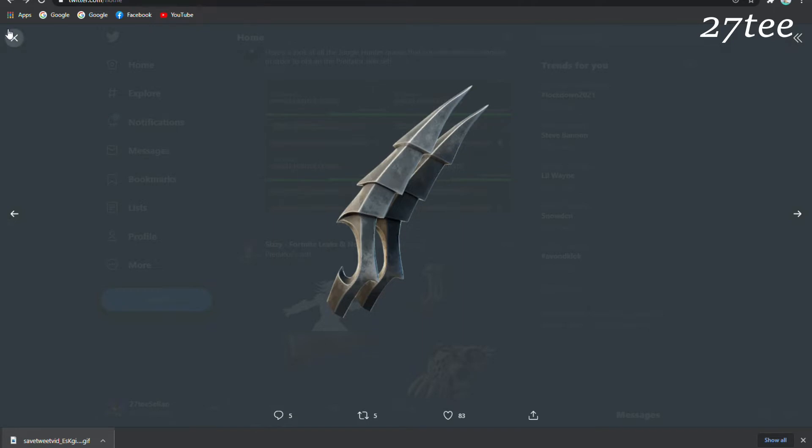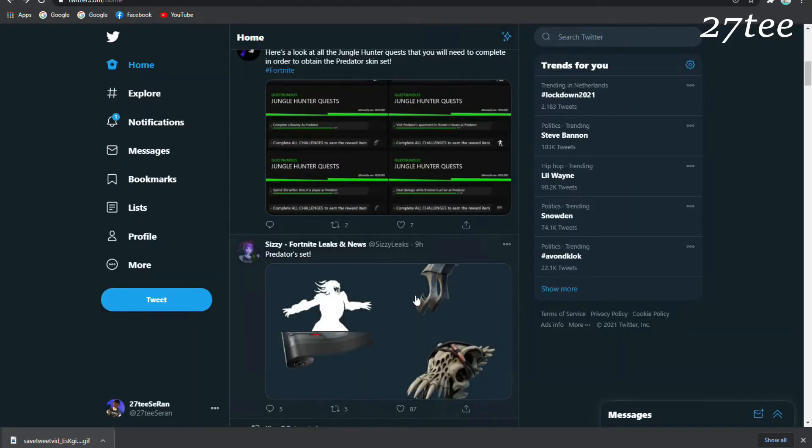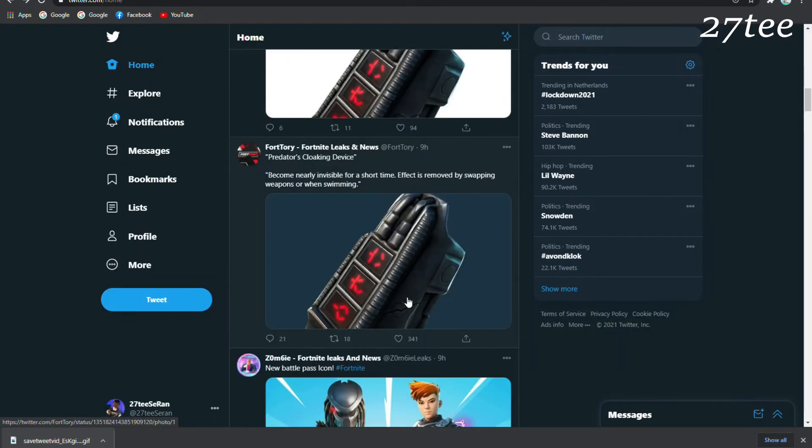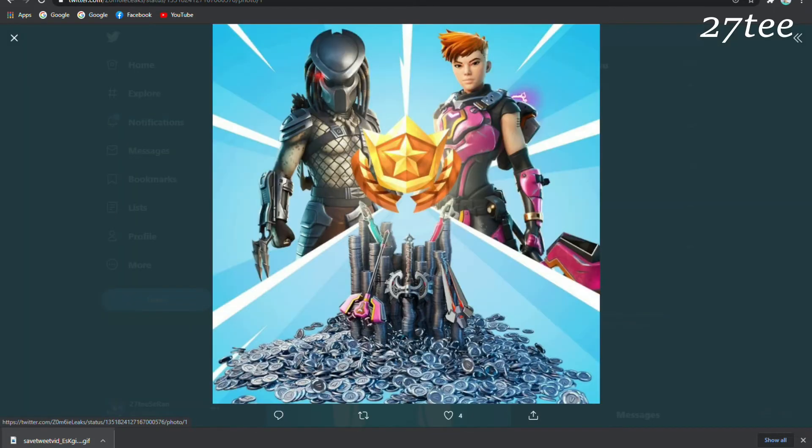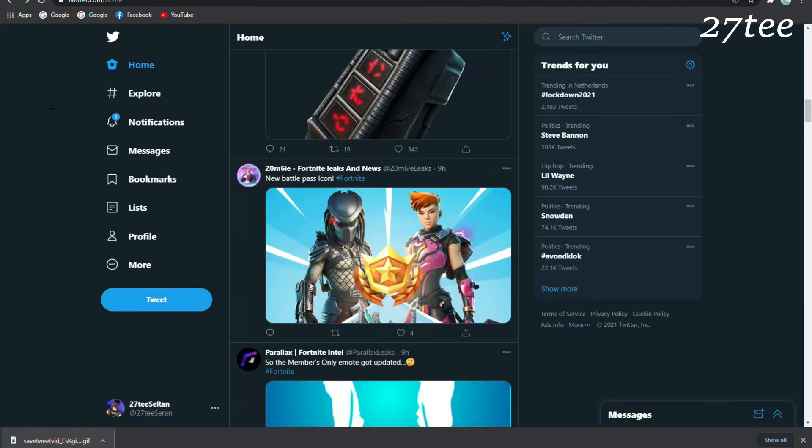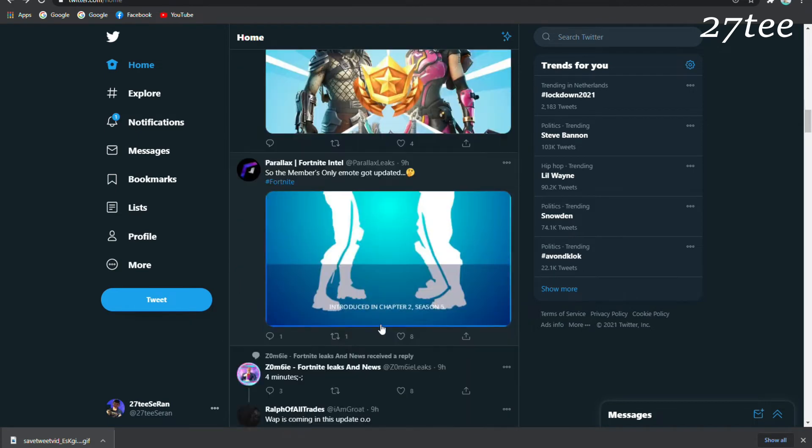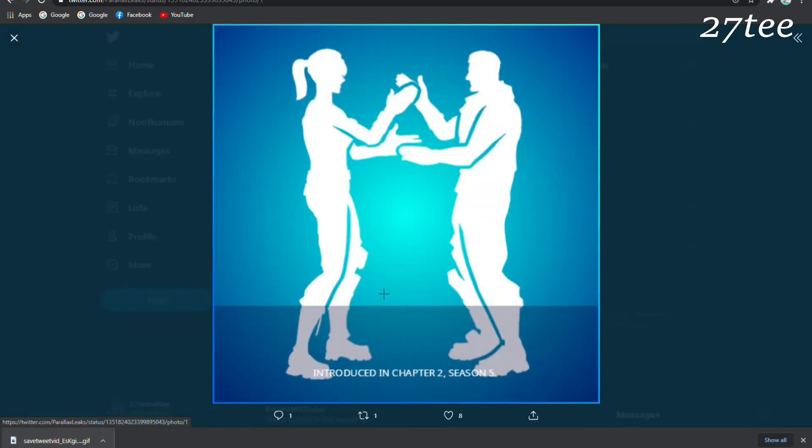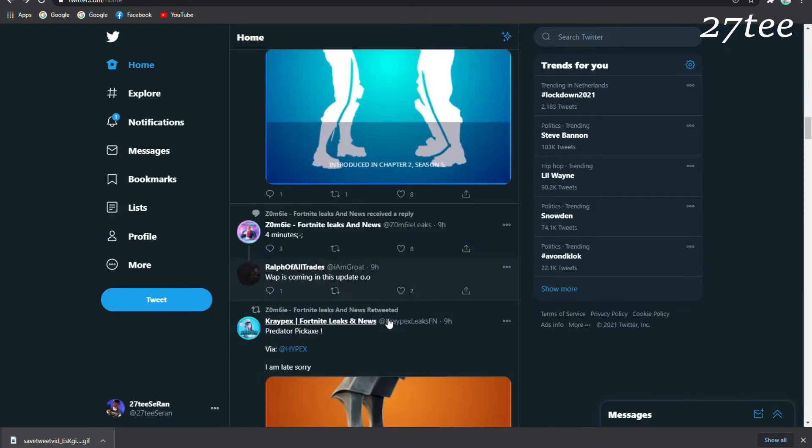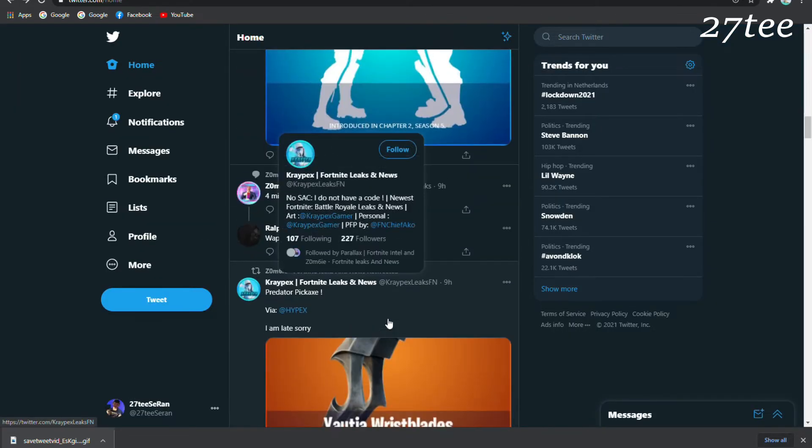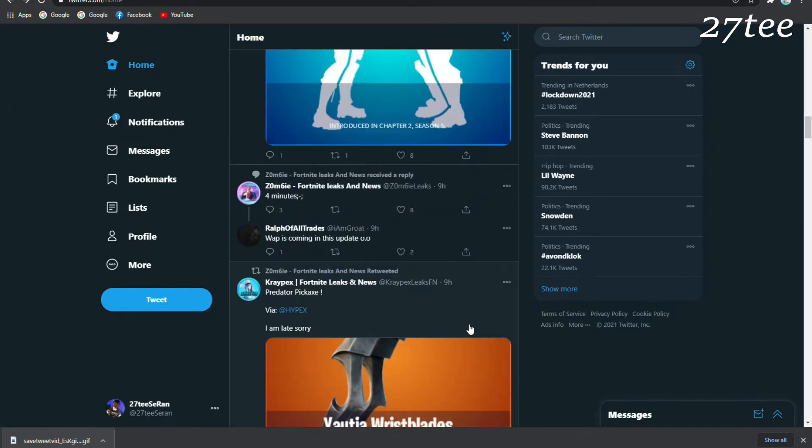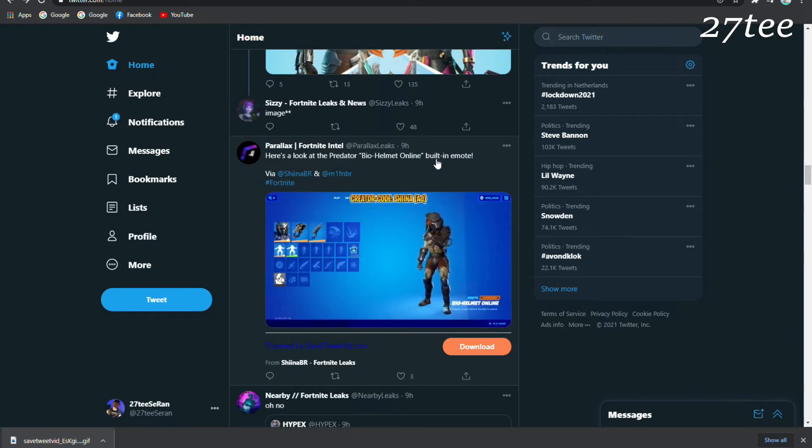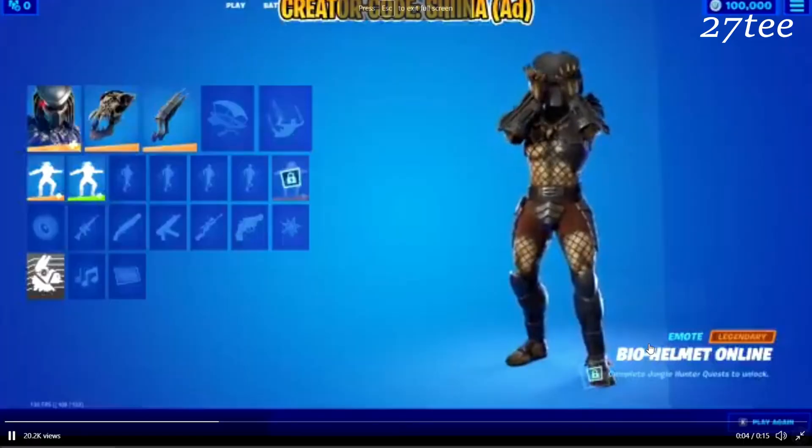We have a new Battle Pass icon now, and the Predator is included in the Battle Pass. The member-only emotes also got updated. This is the free emote that is going to be given to all the people subscribed to the Fortnite Crew Pack. Here we have a look at the Predator Bio Helmet Online built-in emote.